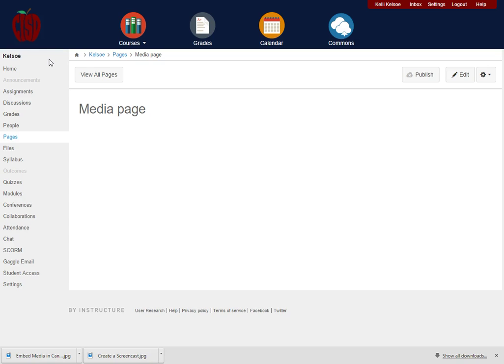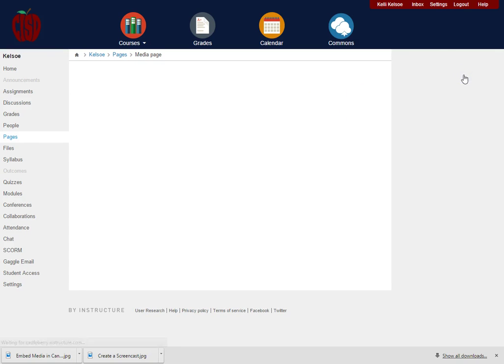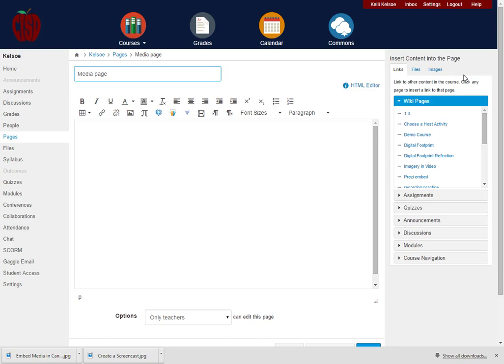So for this purpose we will go through the steps for how to add recorded media to a page. I have my page opened here and I'm going to click on the edit button. Once I click on the edit button you'll notice that in the rich content editor